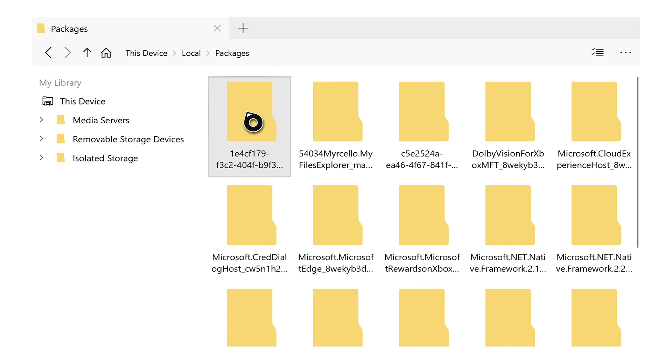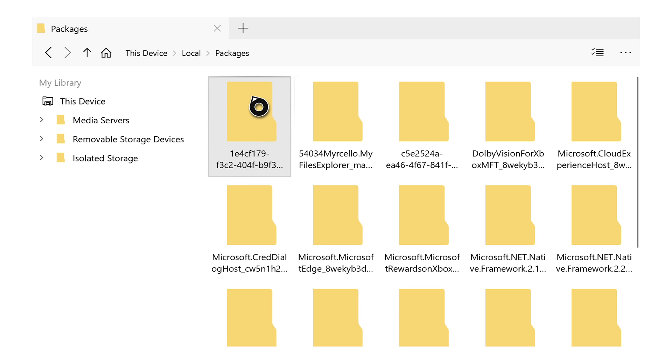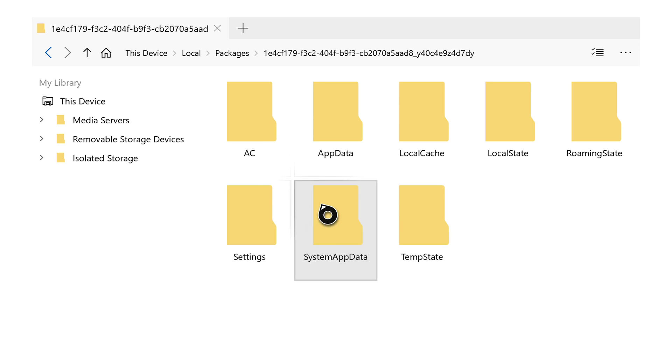We're going to locate our RetroArch folder. For me, it's at the very top option here. It should start with 1E4C. What we need to do is locate this, click the A button again, and now we'll be inside our Xbox folder.